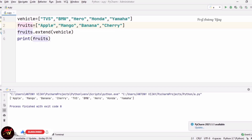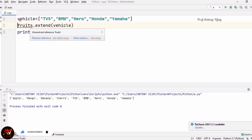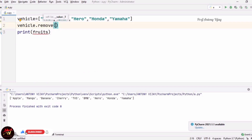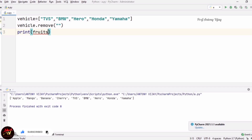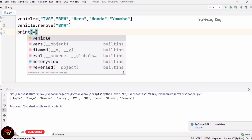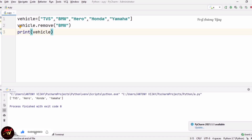Now we are going to see how to remove an element. I am removing the fruits list so I only have the vehicle list. For removing, I use vehicle.remove() and specify the name of the element. Here I am using BMW. After printing the vehicle list, BMW will be removed — the output will be TVS, Hero, Honda, Yamaha.